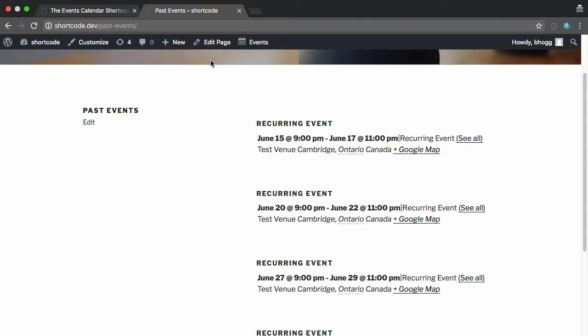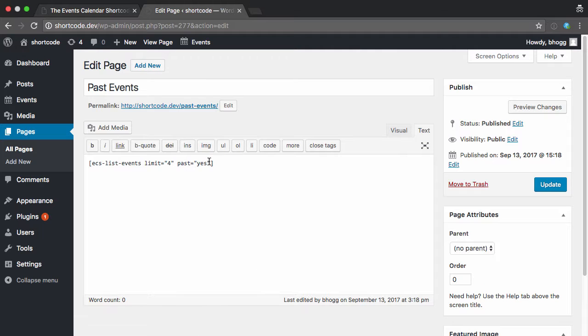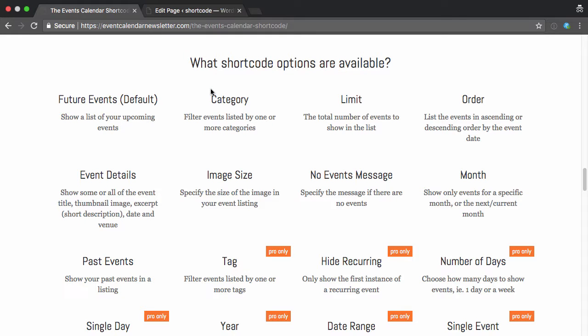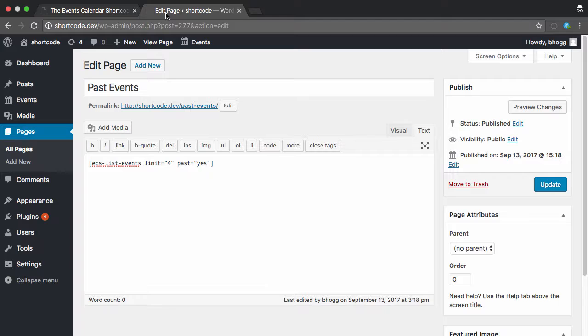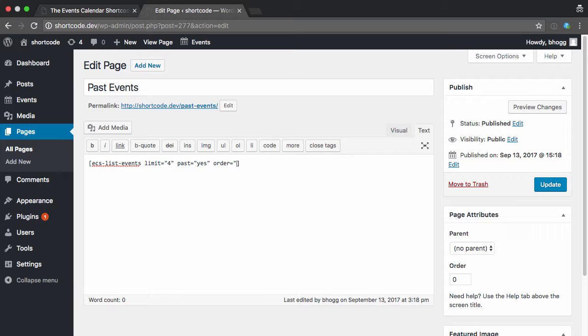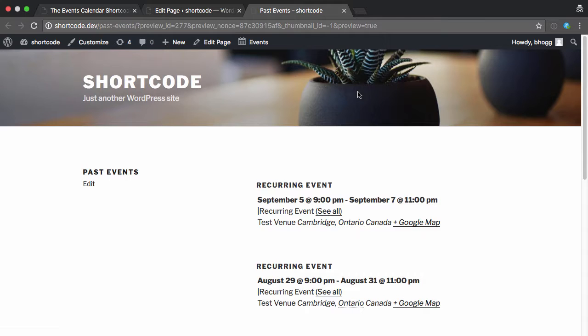So if we're going to create multiple pages, we probably want to have it going down, so the latest events first, but in the past. So I can edit the page, and we'll use this order parameter to switch the order. So we'll do order equals descending, or DESC, to show it in the opposite way.